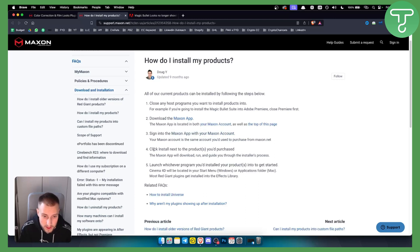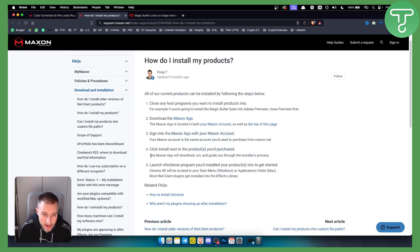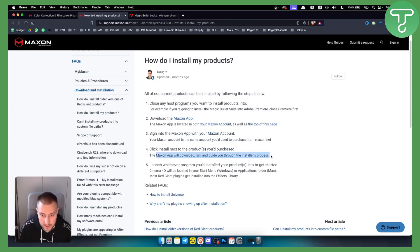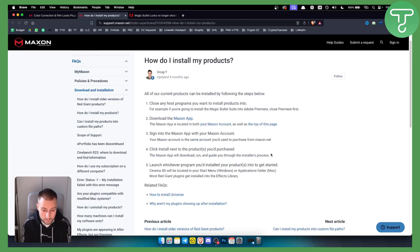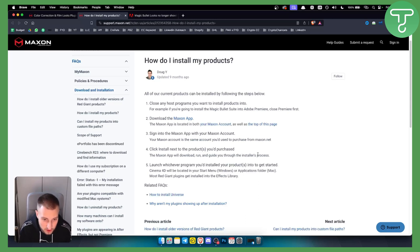From there, click install next to the products you purchased. The Maxon app will download, run, and guide you through the install process. It will probably also ask you for a registration code - just add the registration code.